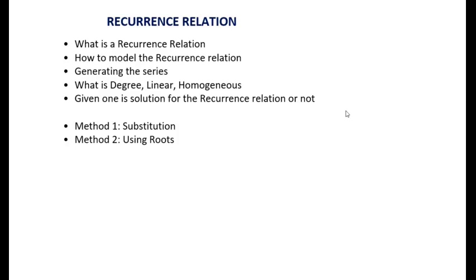Hi everyone, this session is about linear homogeneous recurrence relations. We are going to see what a recurrence relation is, how to model real world problems into recurrence relations, how to generate a series using a recurrence relation, and terminology such as degree, linear, and homogeneous. We will also see how to verify if a given solution is valid, and how to solve recurrence relations using two methods: substitution and roots — including distinct roots and repeated roots with different multiplicity.